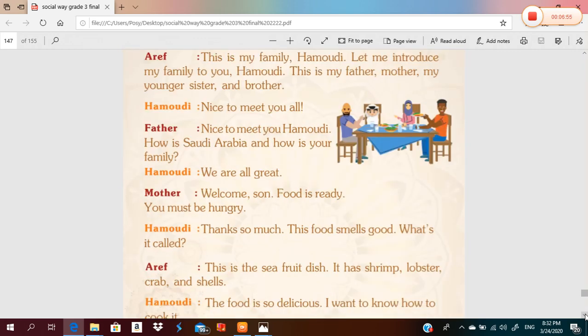This is my family, Hamoudi. Let me introduce my family to you. This is my father, mother, younger sister, and brother. Nice to meet you all. Father: nice to meet you, Hamoudi — how is Saudi Arabia and how is your family? We are all great. Mother: welcome, son — food is ready, you must be hungry!